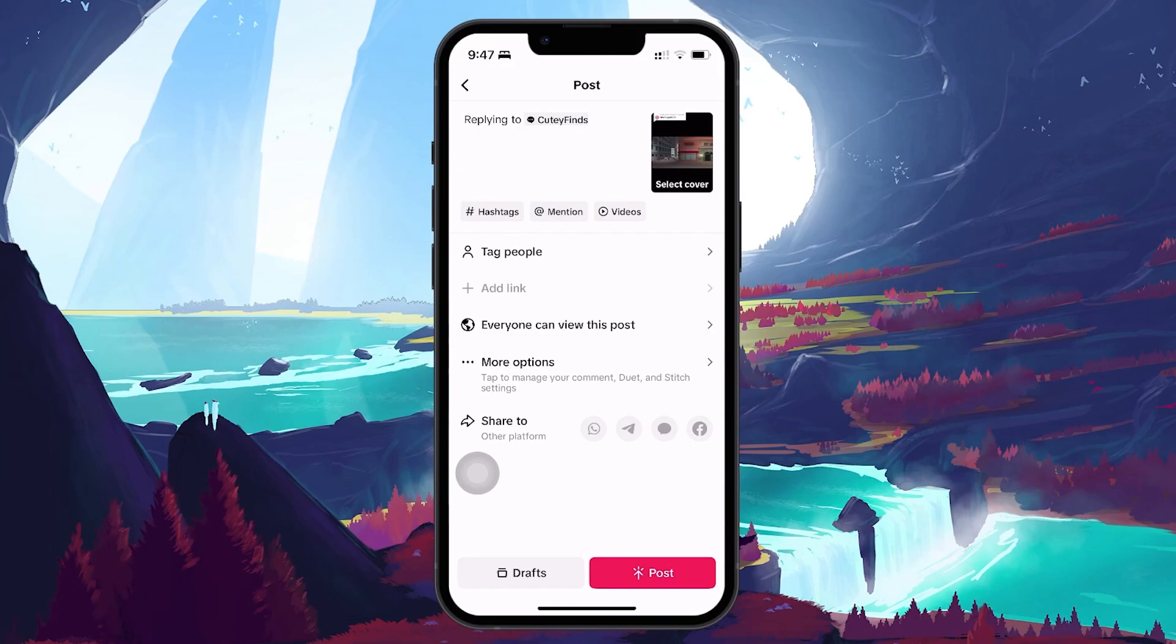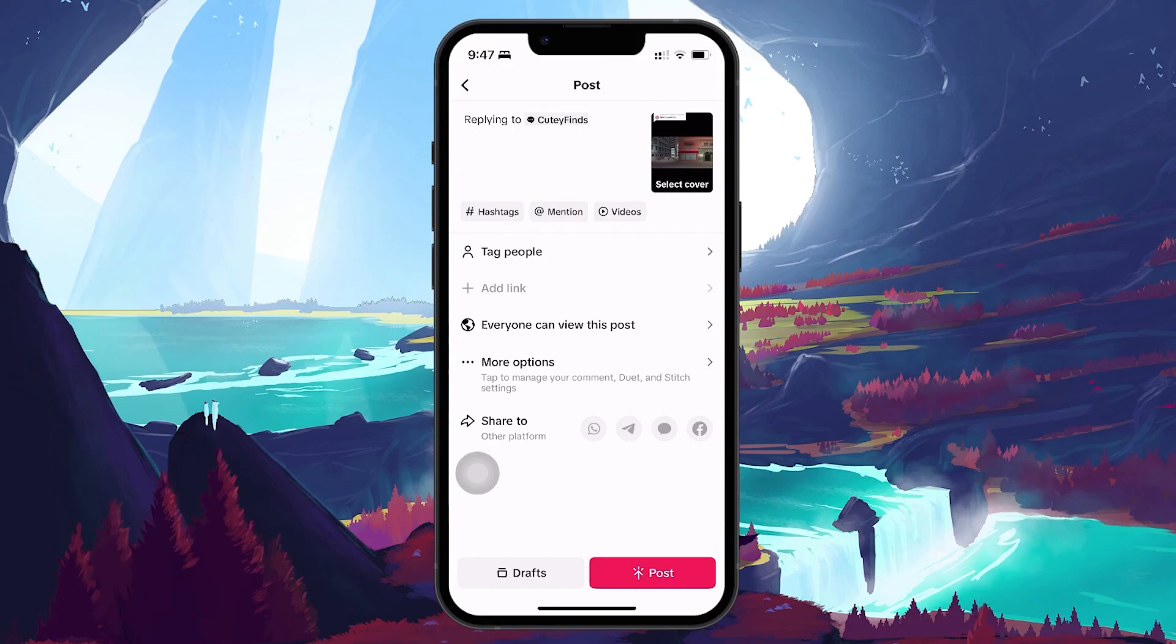Finally, tap on Post. Your picture will now appear in the comment section of the TikTok post.